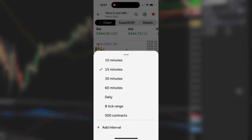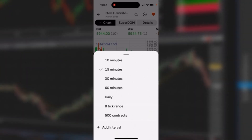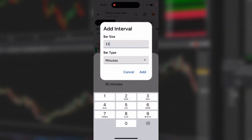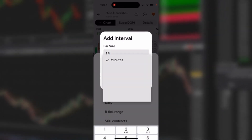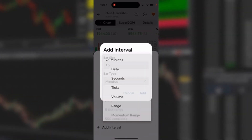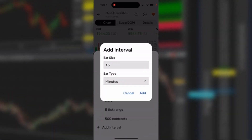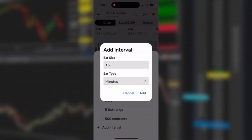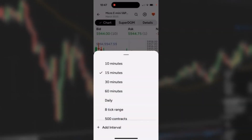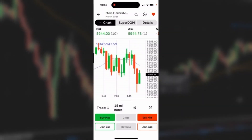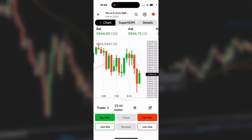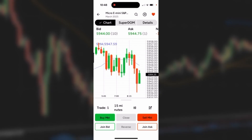I could also add my own unique interval by tapping the Add button, then selecting a bar type and selecting the bar size. It's really that simple. Finally, adding an indicator to the chart is also very easy.